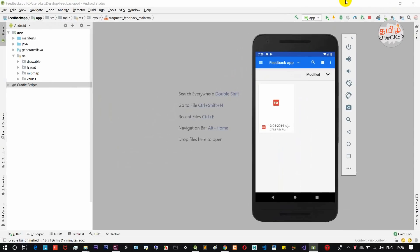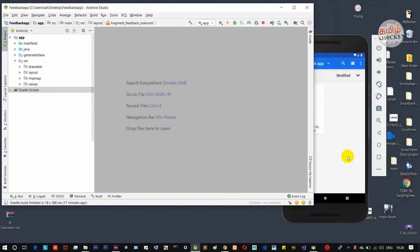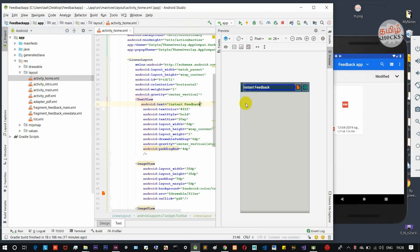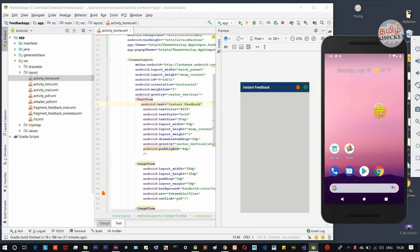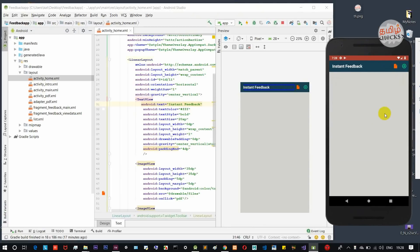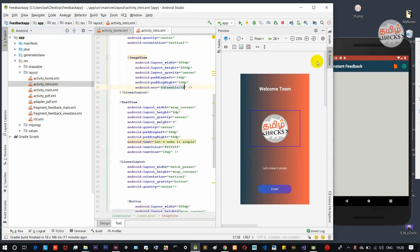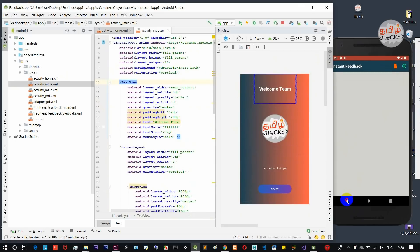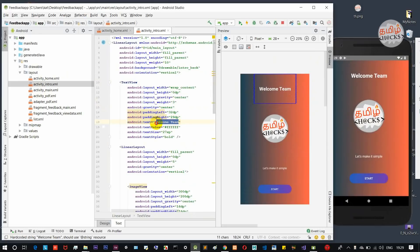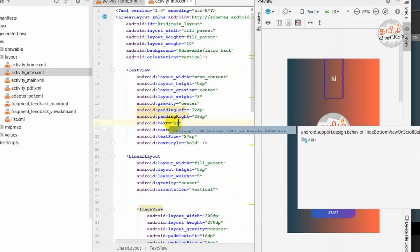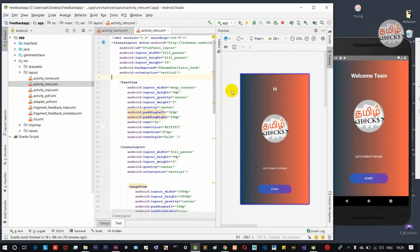Next, we will look at the app's source code. The source code is shown side by side. First, in the design, there is a home screen and an instant feedback screen. This is the introduction screen. You can customize it — for example, the welcome team text. You can drag and erase the text and update it.